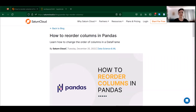I'm Emily. Today we're continuing our series on tips and tricks for using the Python library pandas in Saturn. In this video we're going to talk about how to reorder columns in a data frame.